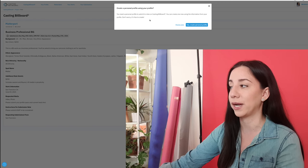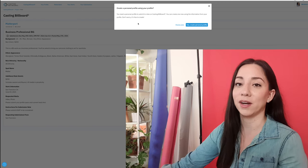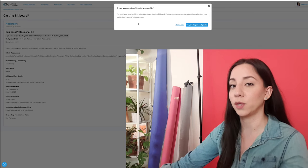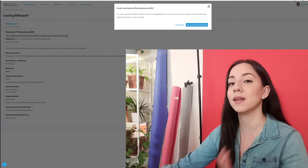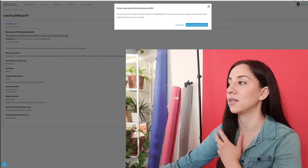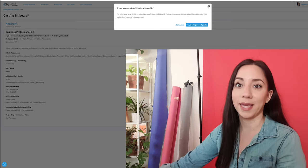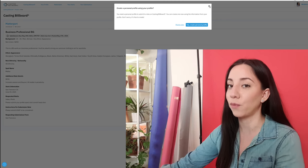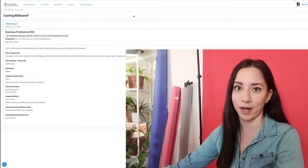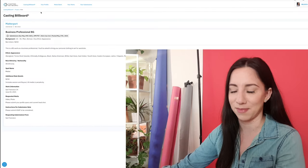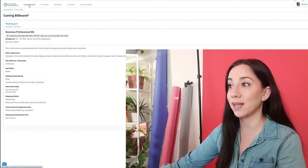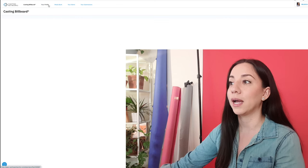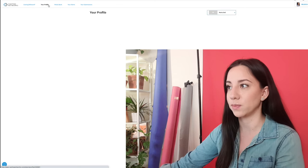You can create one now using the information from your profile — don't worry, it's free to create. I know I already have another LA one. We'll go through all of that together in the next video, because I haven't done that yet. But I know I can't use this specific profile, and I am paying for Casting Network, so I know I should be able to self-submit. So that's what would happen if you only have the account that is attached to your agents.